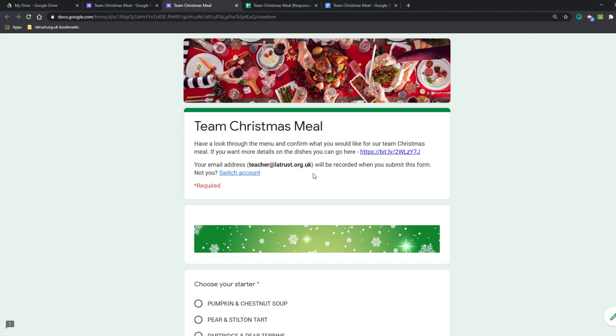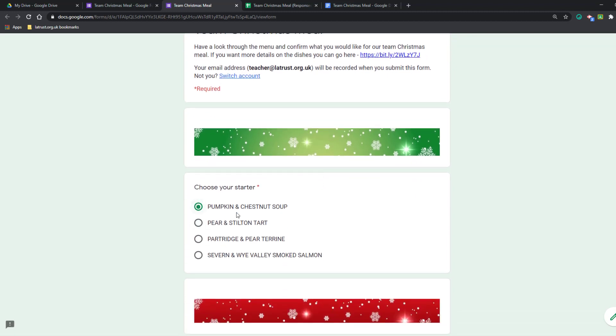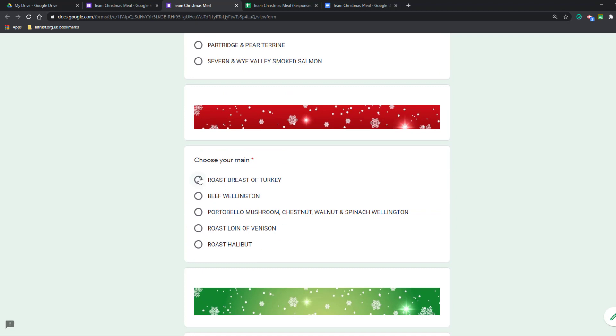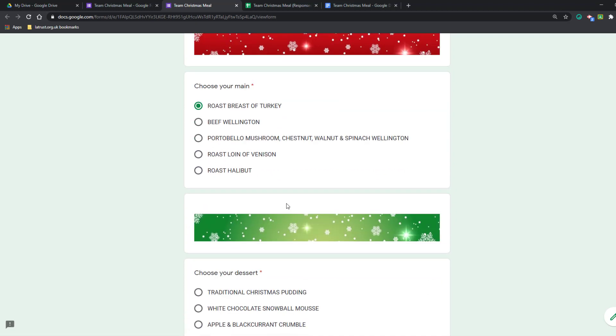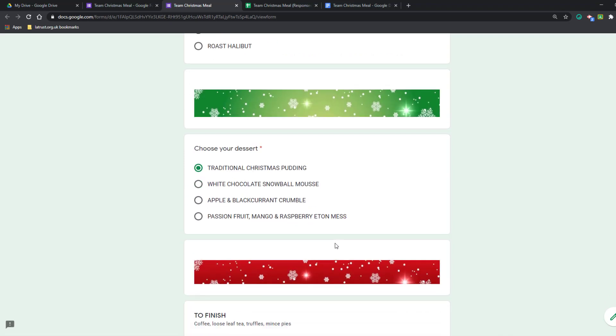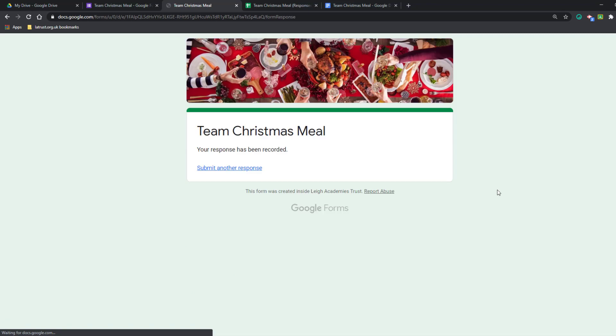As if I'm filling this in for myself, I'm going to choose my starter: a nice pumpkin and chestnut soup, some traditional turkey, and some Christmas pudding. Once I'm done, I can click Submit.